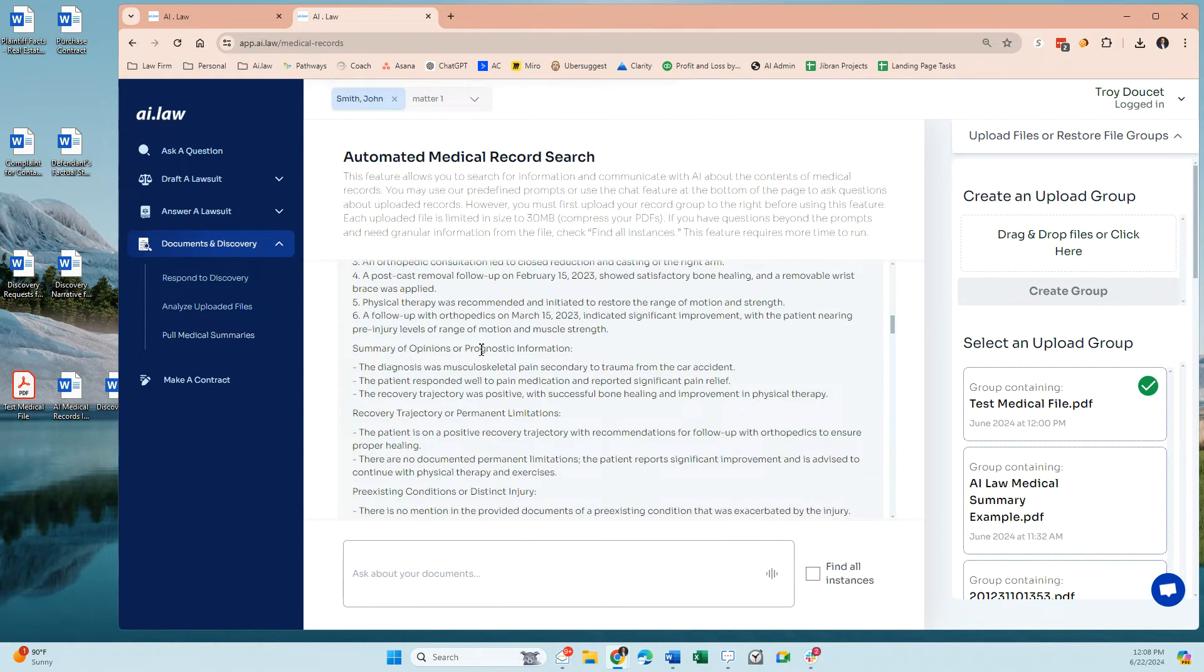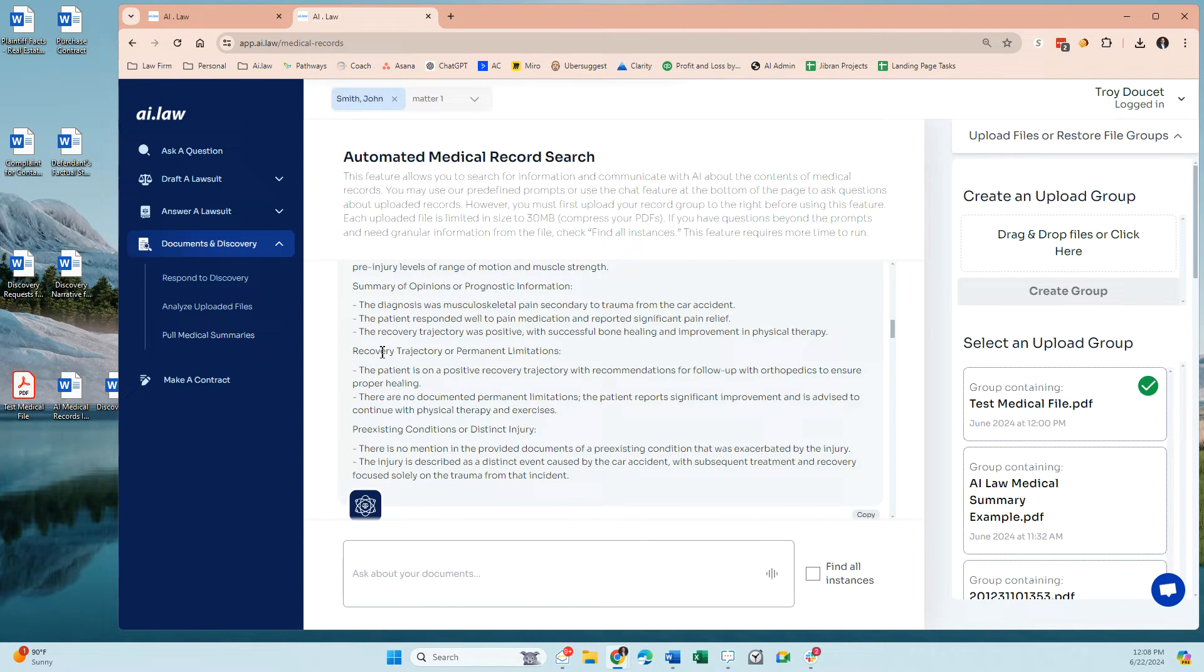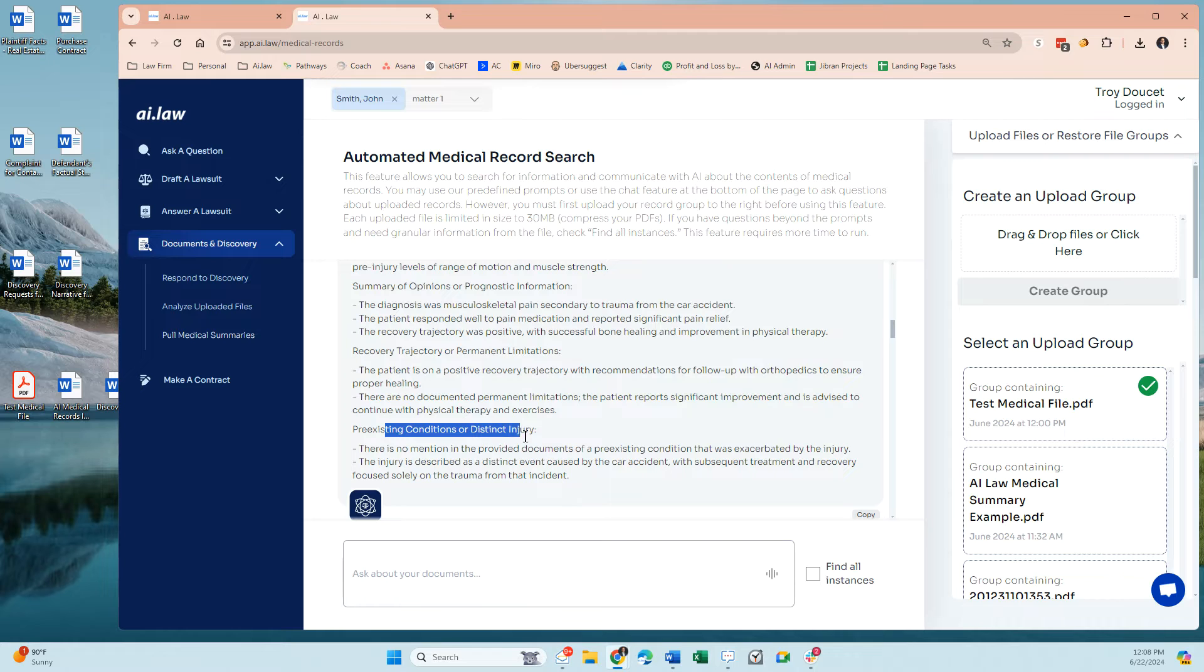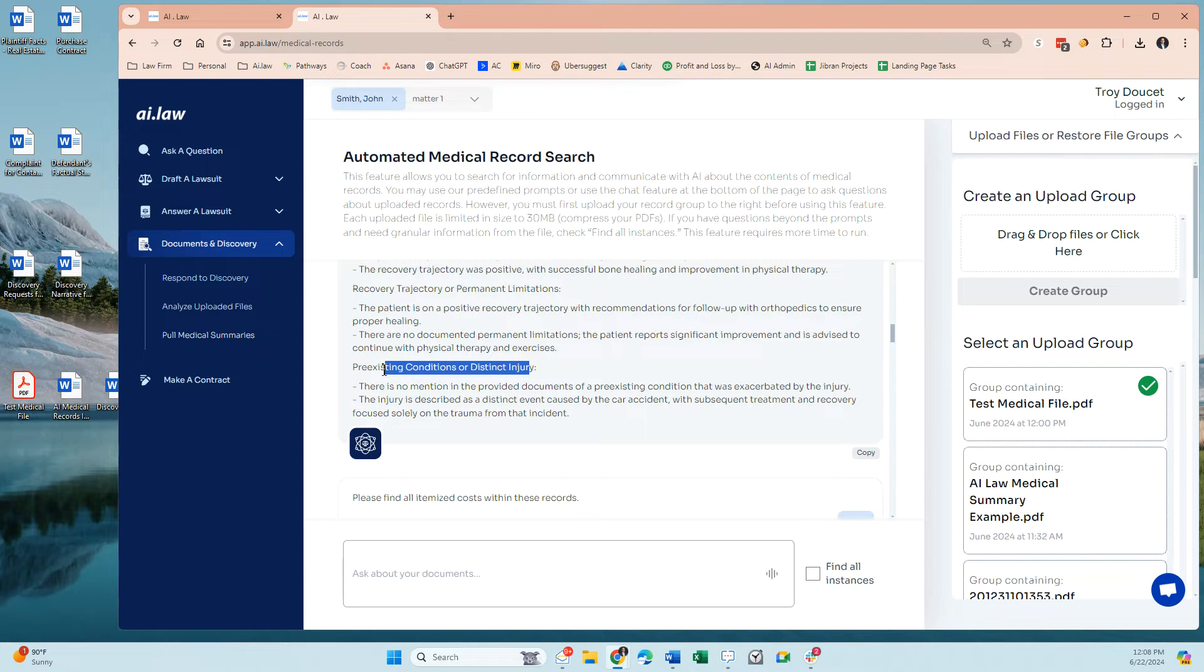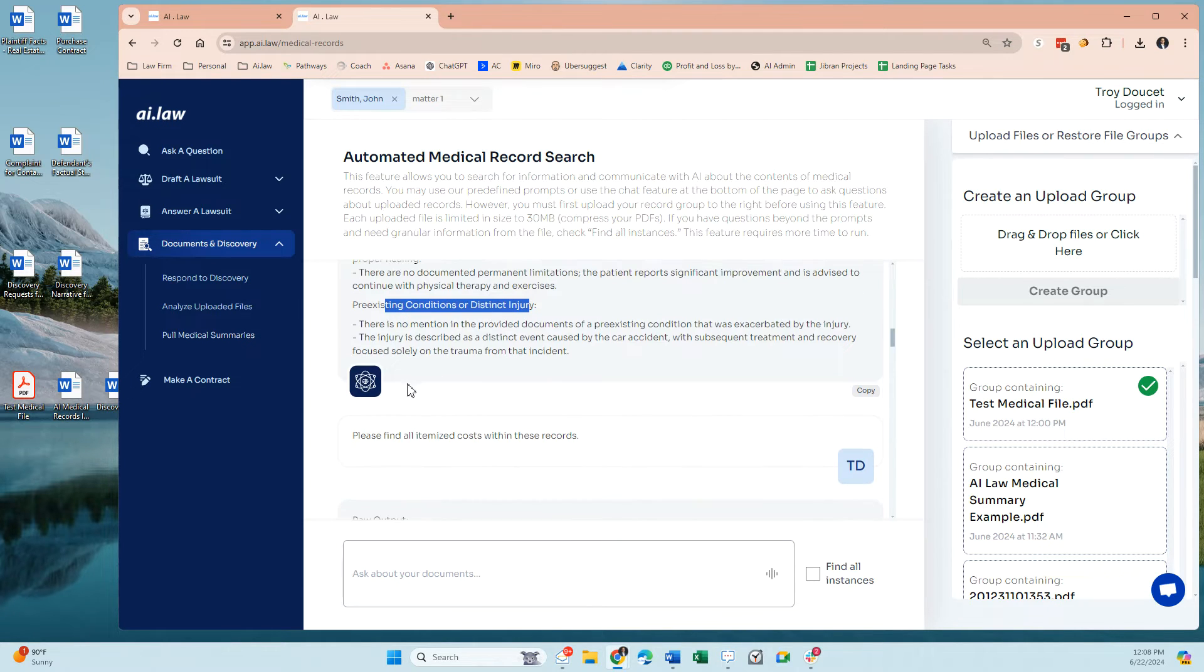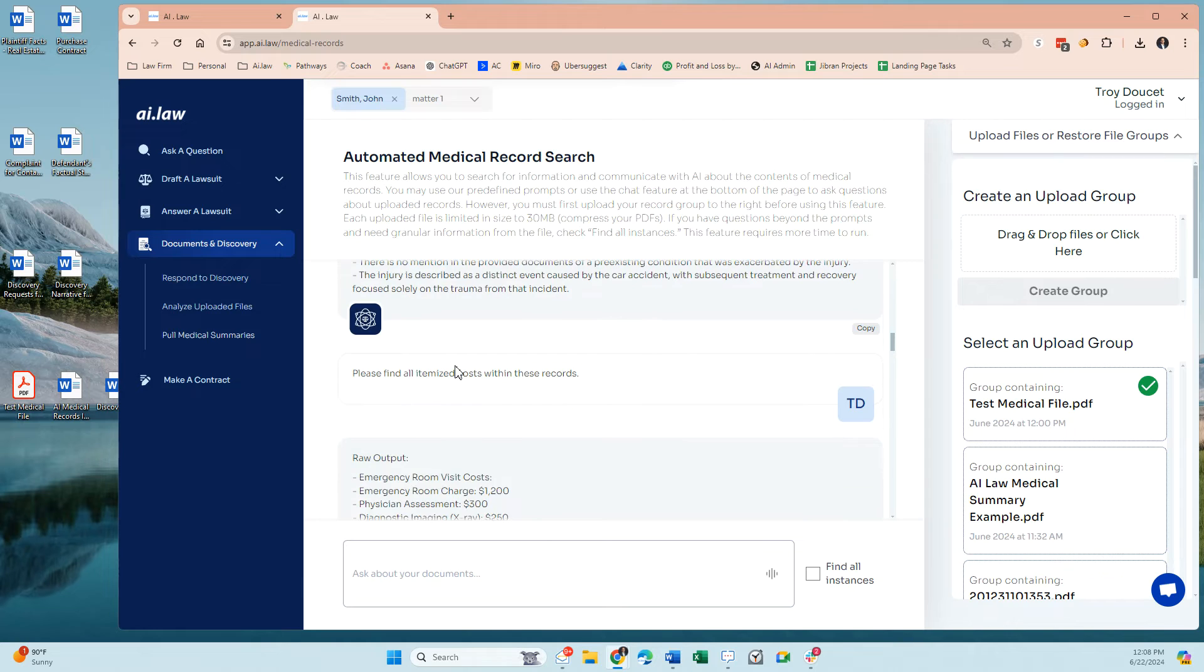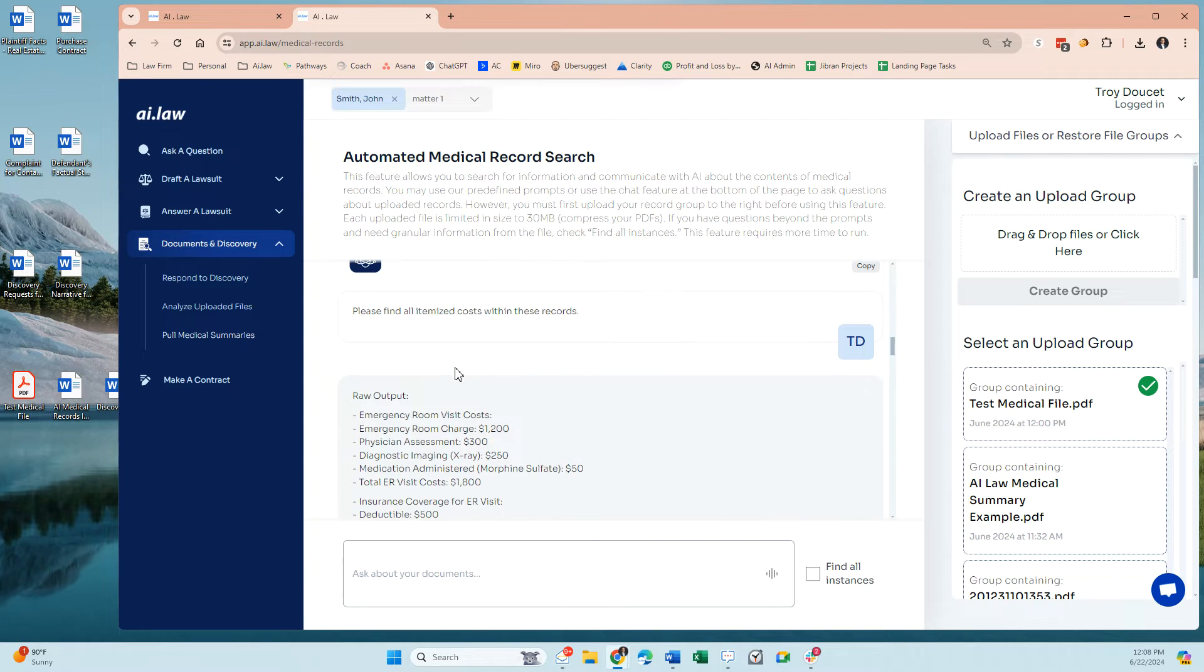It's going to give you a summary of prognostic information, opinions. It's going to give you recovery trajectory, as well as any kind of preexisting conditions or distinct injury that appear within the file. So if you upload a medical file and there is something that indicates preexisting condition, it should show you. It should address that for you.